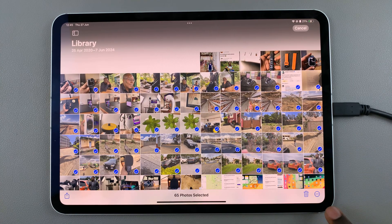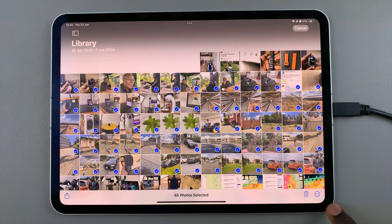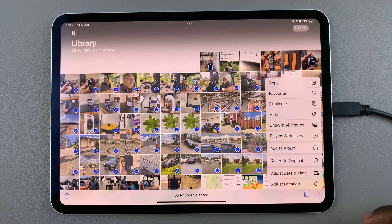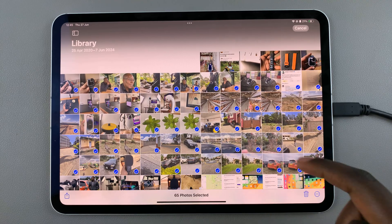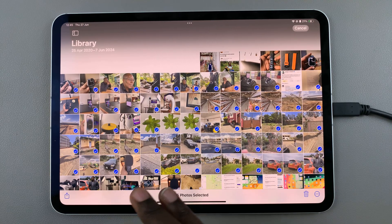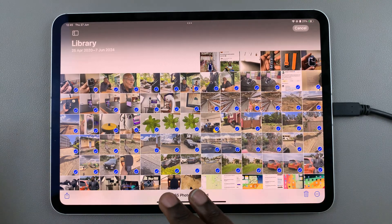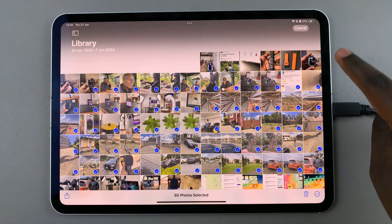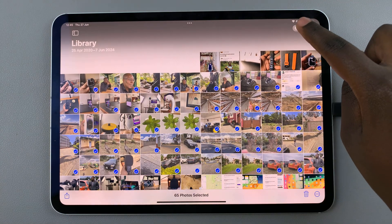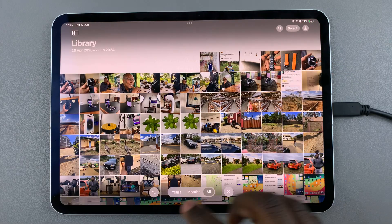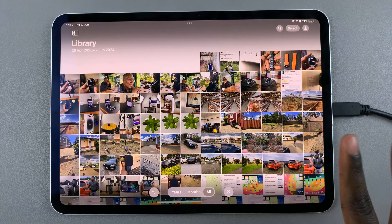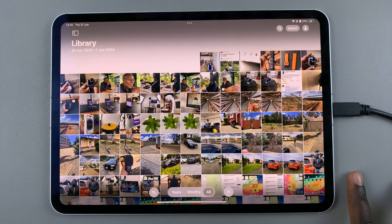From here you can choose to delete them, or if you tap on the three dots you have more options you can work with. If you want to deselect the images, simply tap on Cancel and the images will be deselected.